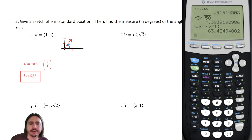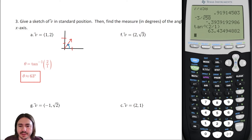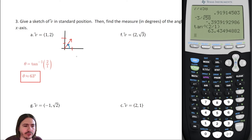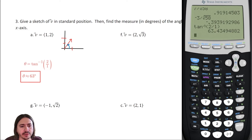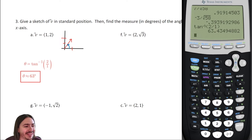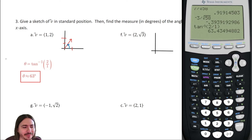For all of these problems we do the same thing, but watch out for vectors not in quadrant one. If we're in quadrant two or three, we add one hundred eighty degrees. If we're in quadrant four, we add three hundred sixty. Letter F is also in quadrant one — the vector is two comma root three. Root three is between one and two, about one point seven, so this should be a somewhat smaller angle than sixty-three.